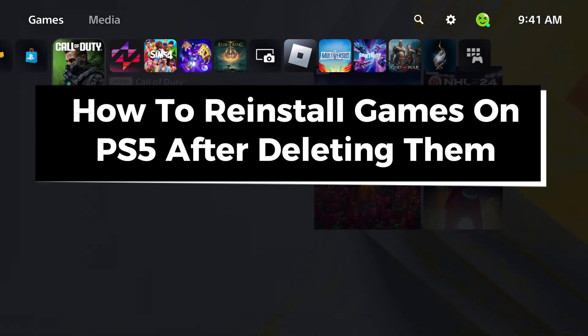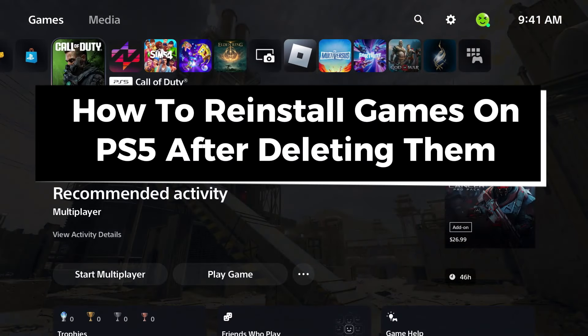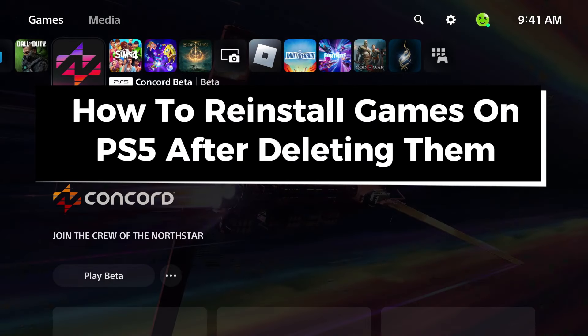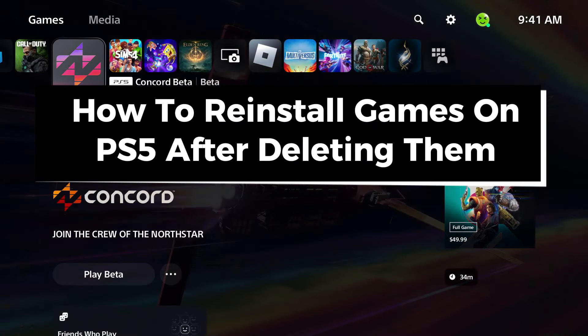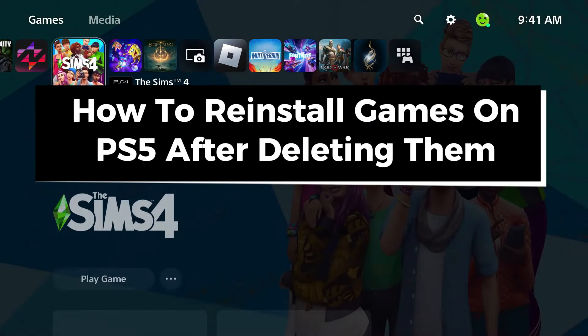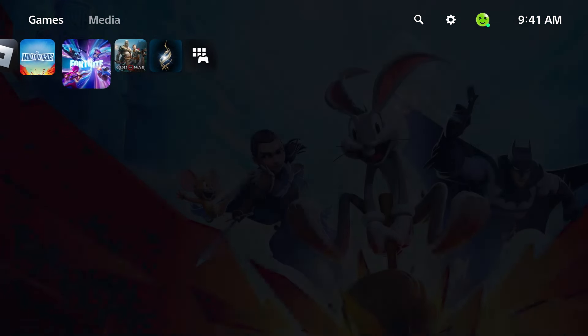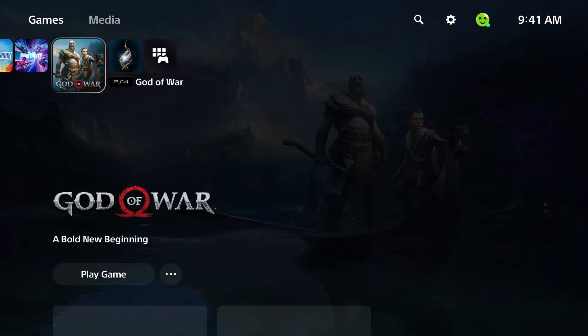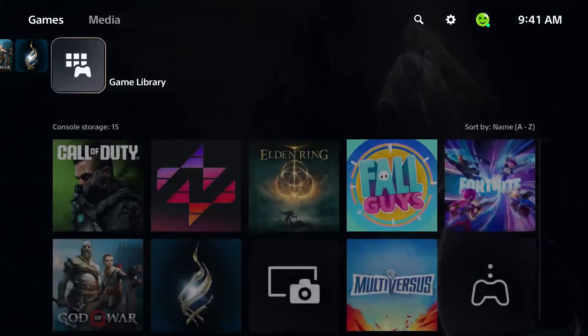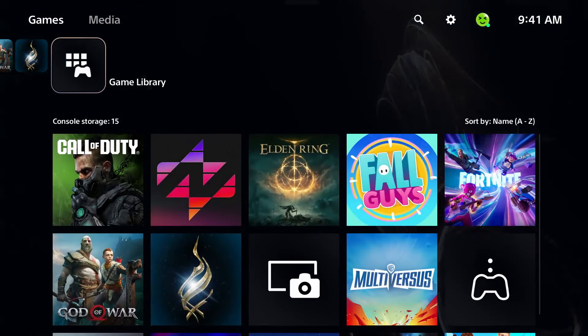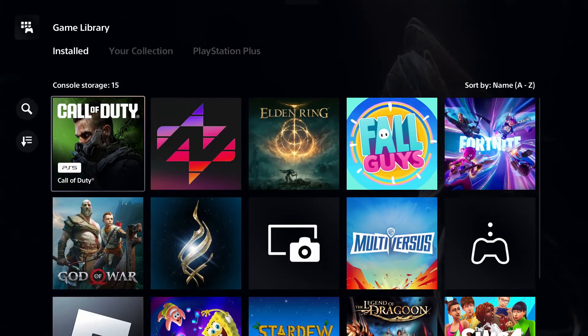In this guide I'll show you how to reinstall games on PS5 after deleting them. Sign into the PSN account that you downloaded your games on, and then head over to the game library.